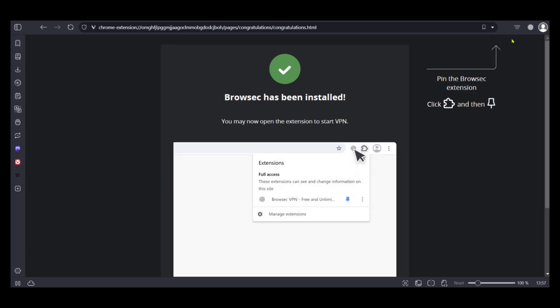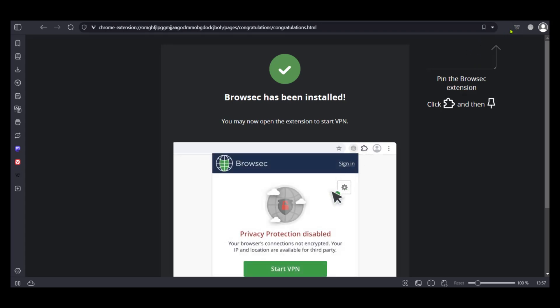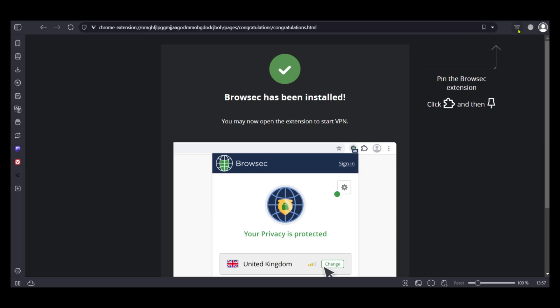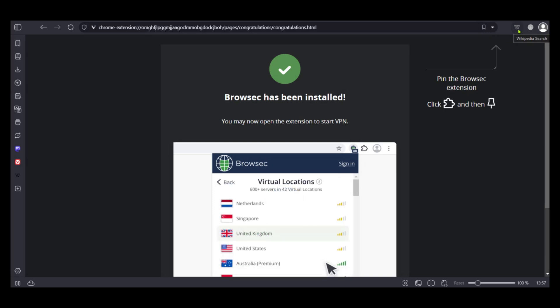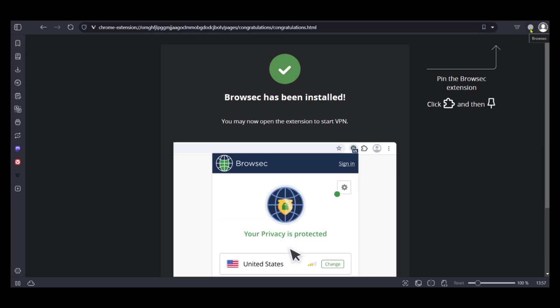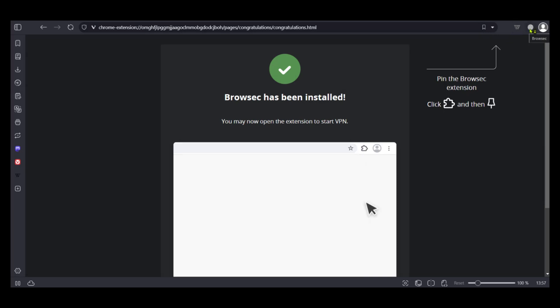When we go over to where extensions usually are located, we can see the Wikipedia search and we also have the Browsec VPN.